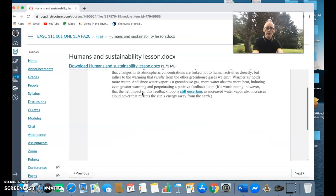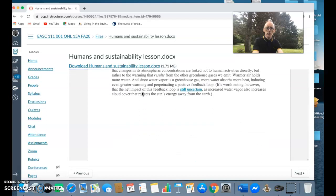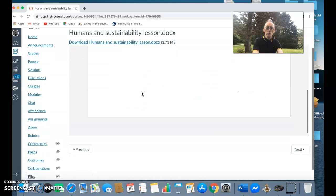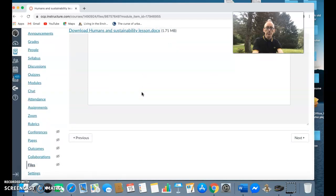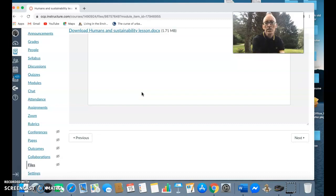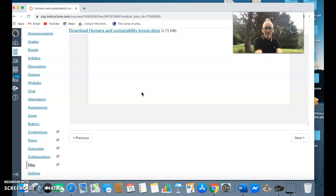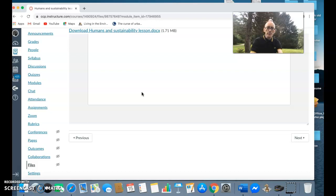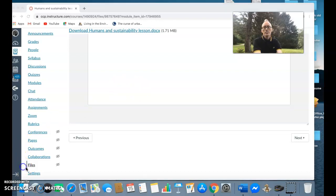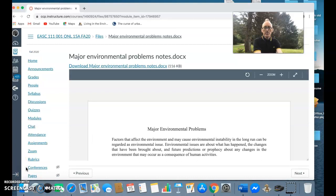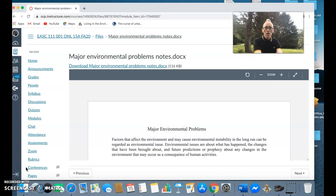Those are two of the processes with regards to climate. So the Earth gives us many different things to sustain life, our economies, and our lifestyles. The next set of notes is the major environmental problems.